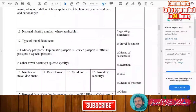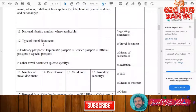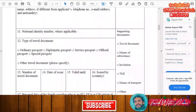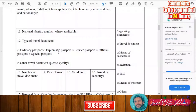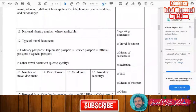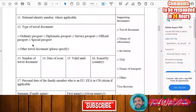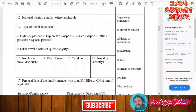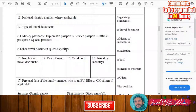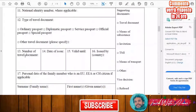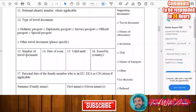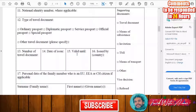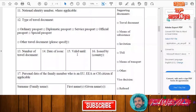After that, you will specify the type of your travel document — in general it will be an ordinary passport, but if you hold a diplomatic passport or any other travel document, you will need to specify it. Then you will enter your travel document number, date of issue, expiry date, and the country that issued it.